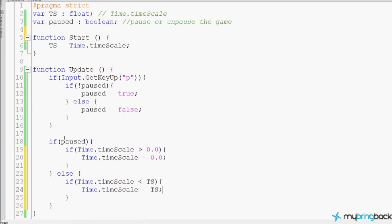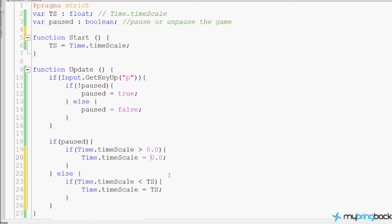So this is checking if time.timescale is less than the original timescale which we stored in Start — if so, we need to reset it back to that amount with time.timescale equals TS. Basically: the game is running, the player presses P, is the game paused? No, so we want to pause it. Then we check again — is the game paused? Yes, so we stop time, which stops the player from moving. Then after the player's bathroom break they press P again to unpause.